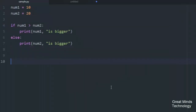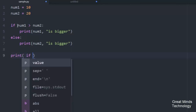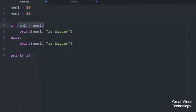Now we have the print line. We will print it in a single line. Like this condition, we will copy it — num1 greater than num2. If this condition is true, I will write num1 is bigger.